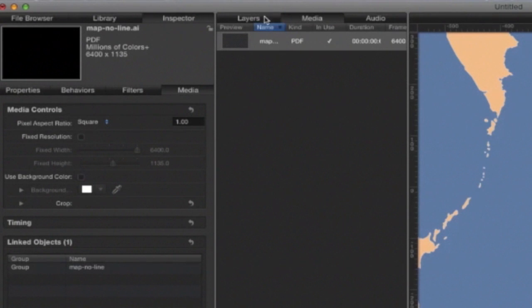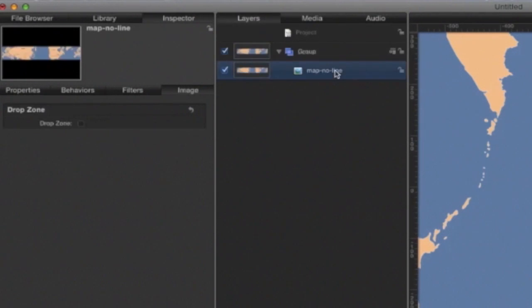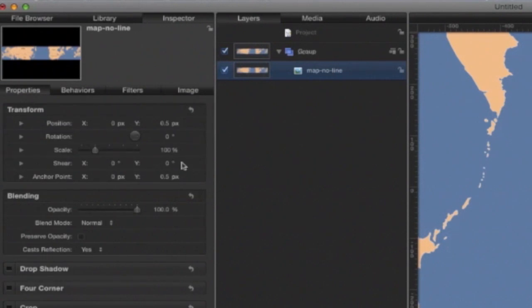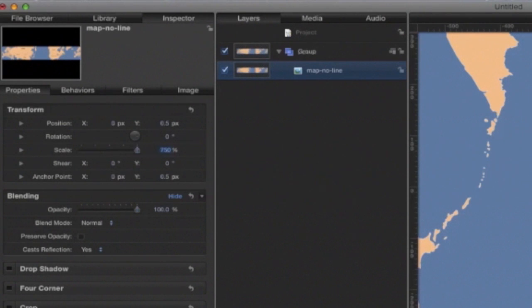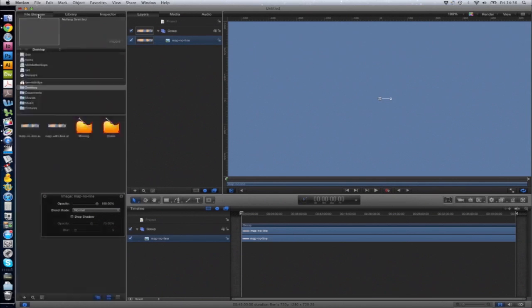In this case, I want to go back to the Layers, select Properties, and then change the scale to 750%. Now we want to import the paths.